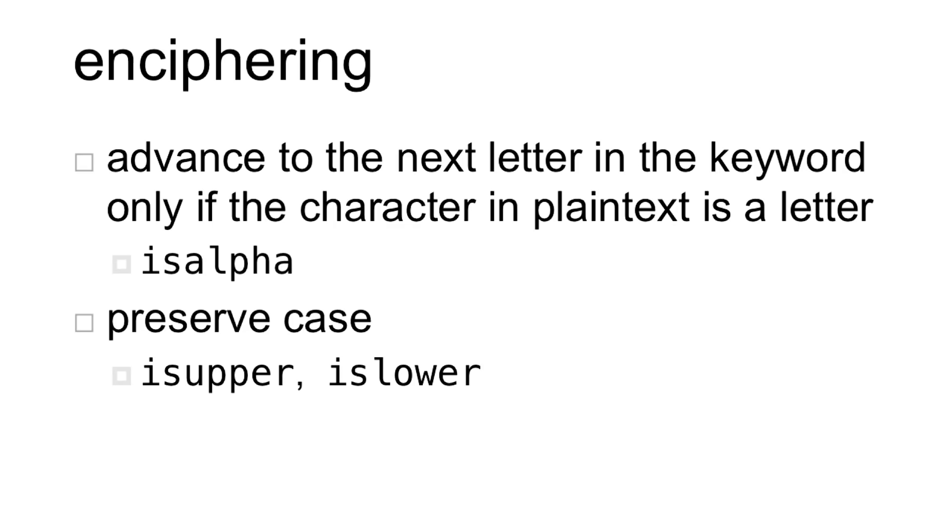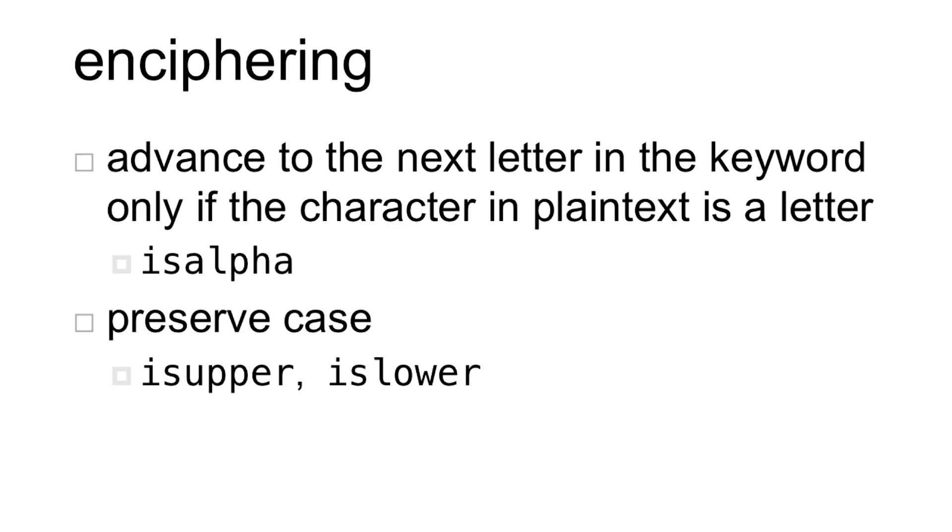From this example, I showed that we only advance to the next letter in the keyword if the character in plain text is a letter. So the is alpha function will come in handy here. And just as in Caesar, we want to preserve the case, is upper and is lower. So add this little bit in into your pseudocode.